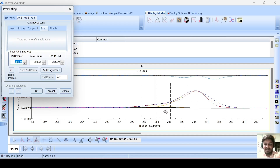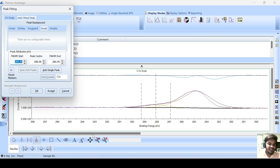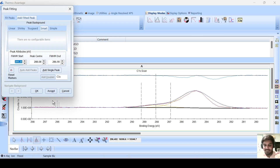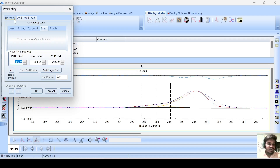That means your carbon has two oxidation states, or it is connected to two different elements — maybe carbon-oxygen and this one is for carbon-carbon. Again, go to fit fix, click this level. It automatically gets fit.